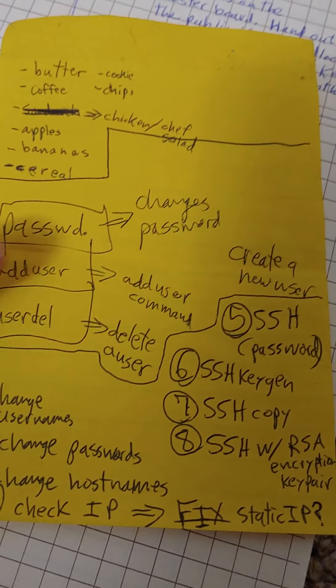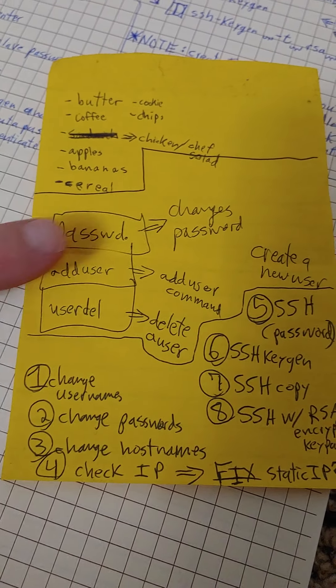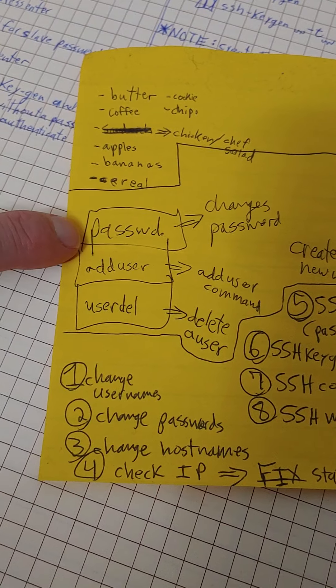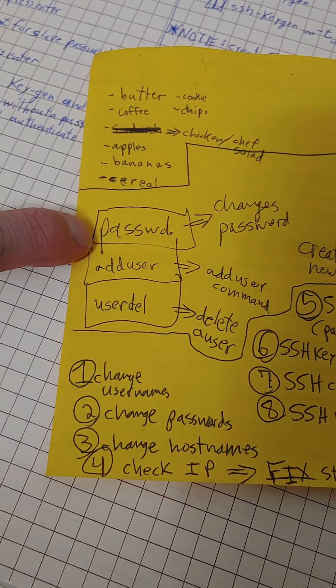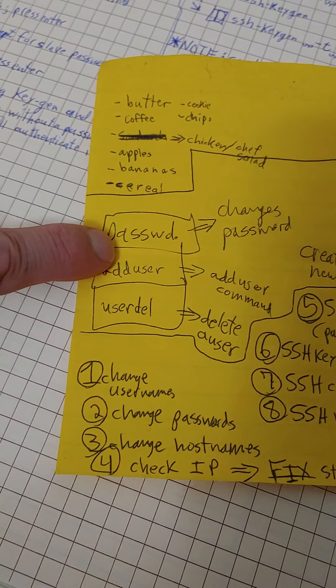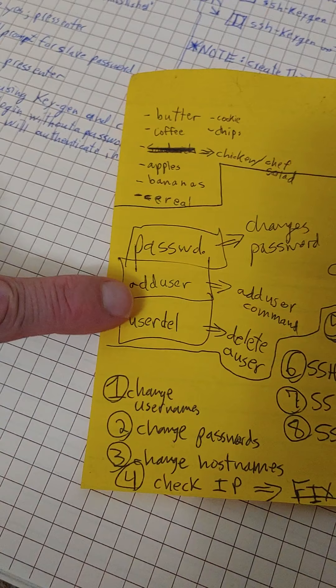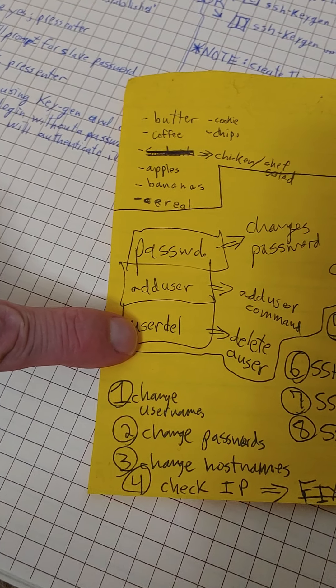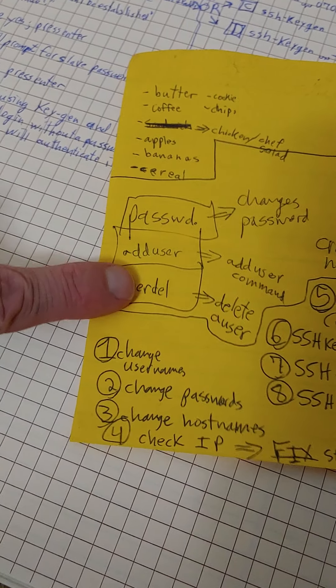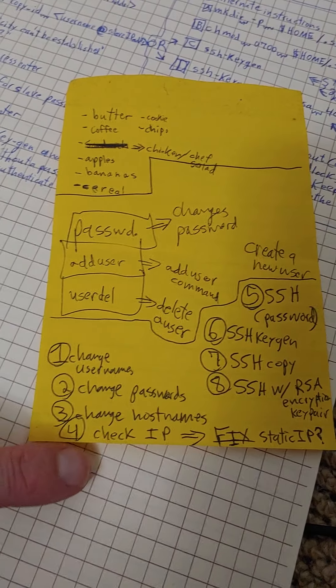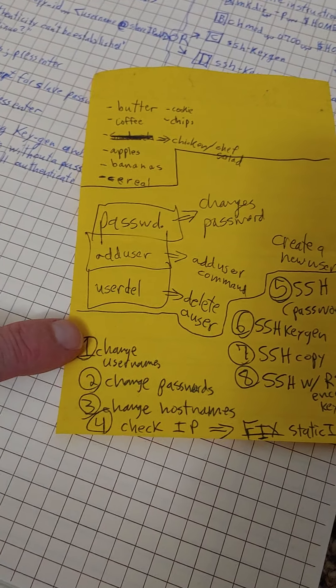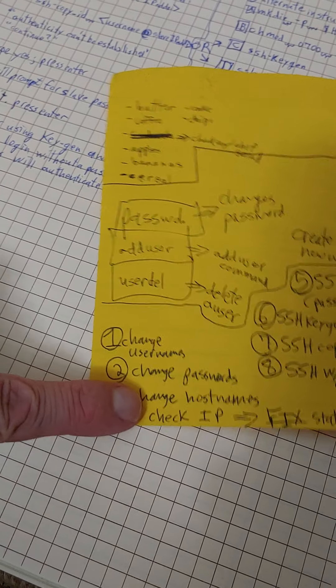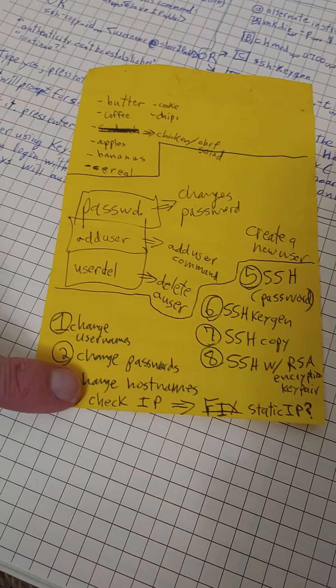Never mind my shopping list. Got to have food. So I'd like to use this command, passwd for password change. I might use add user or user delete. But hopefully, there's just a change username. I'd like to just do that instead. So change username, change password, change host names. I think that I'm going to do that first.